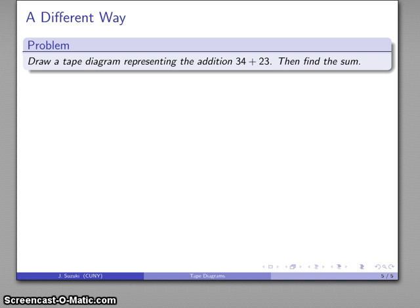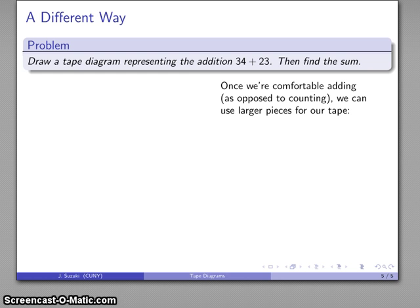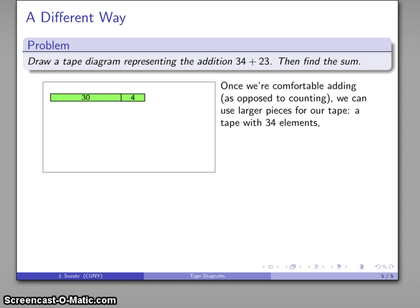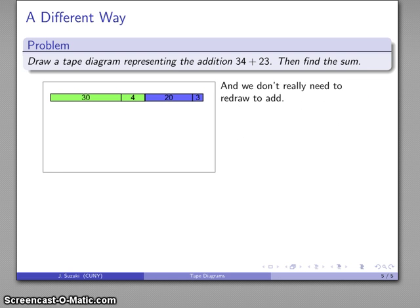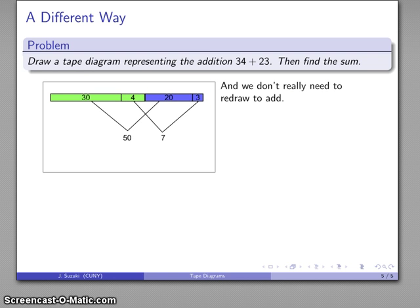What we did there is counting, really more than anything else — we didn't actually do any addition. Once we get comfortable with the actual process of addition, we can move to larger pieces for our tapes. I might draw my tape representing 34 as a 30 tape and a 4 tape, and likewise the 23 tape as a 20 tape and a 3 tape. If I have some facility with addition, I really don't need to redraw the tape diagram — I just add the pieces I see. The 30 and 20 is 50; the 4 and 3 is 7; so altogether I have 57 as my sum.